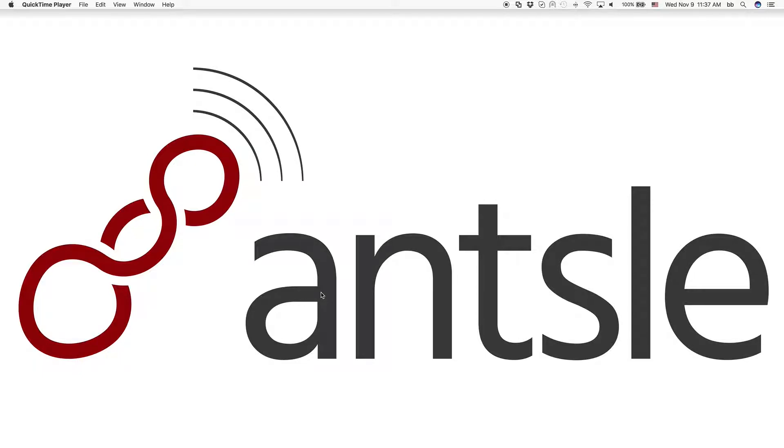Hi, this is Bernie again from beautiful San Diego for episode 3 of our Ansel Freedomcasts. I'm so excited that you're here and listening today.